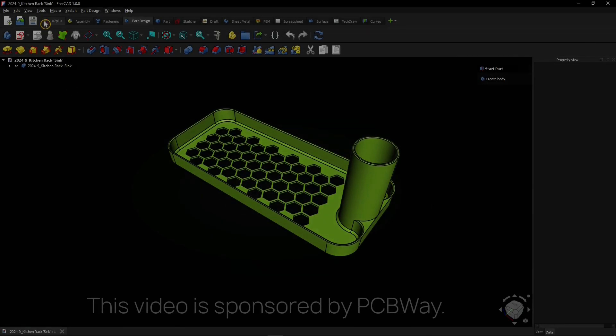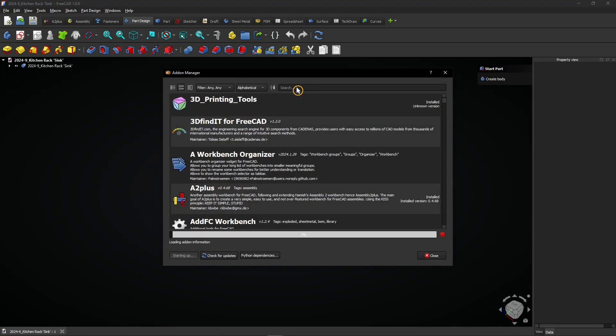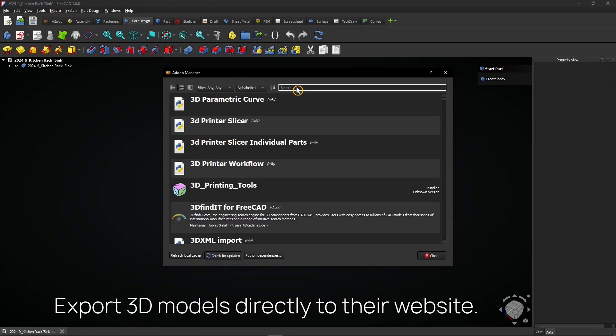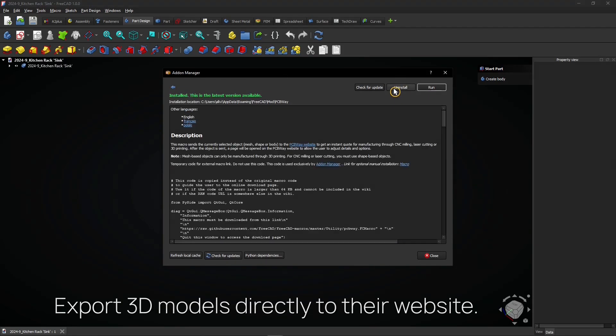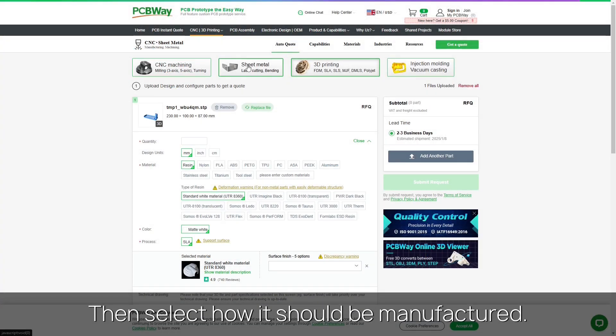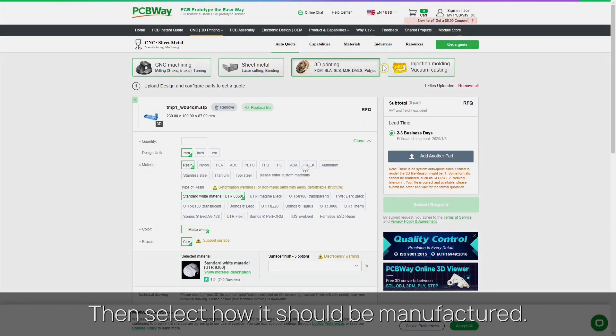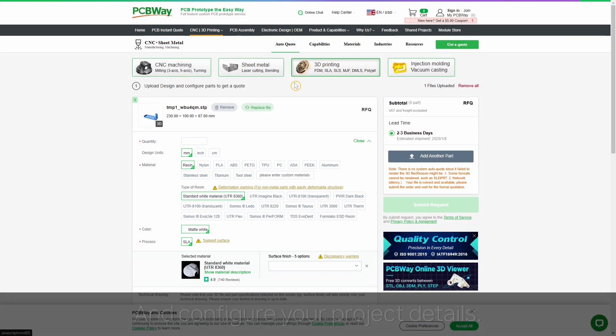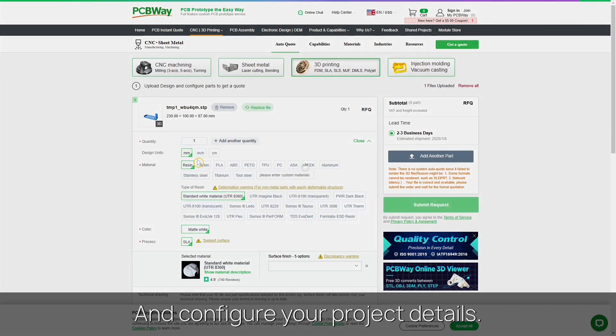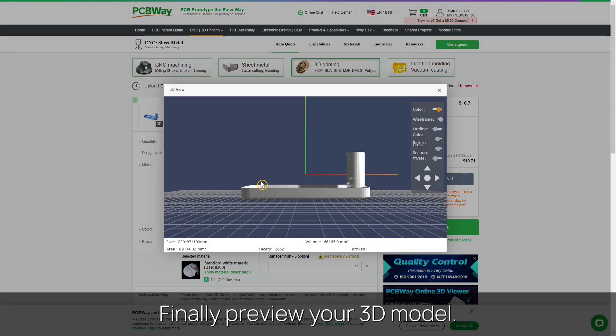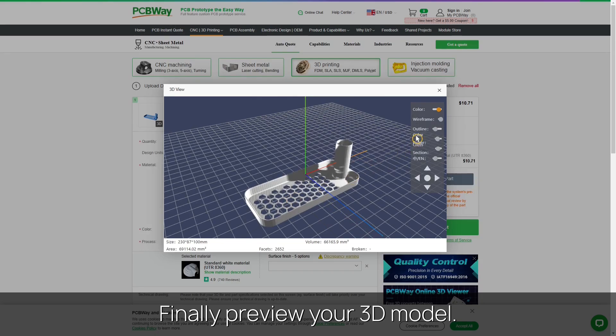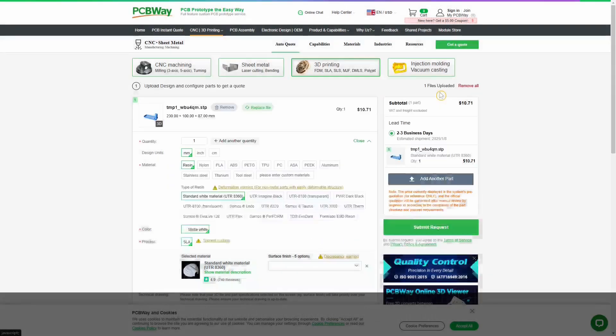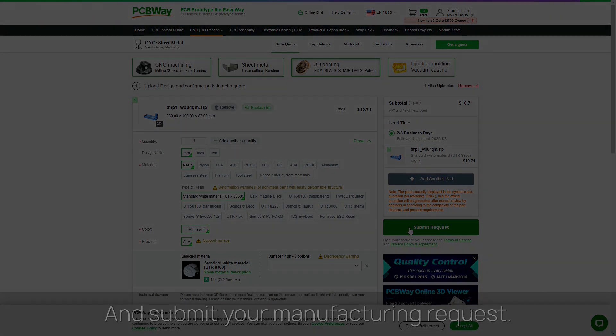This video is sponsored by PCBWay. You can export 3D models directly to their website with this macro. Then select how it should be manufactured and configure your project details. Finally preview your 3D model and submit your manufacturing request.